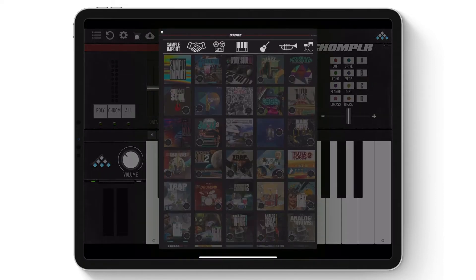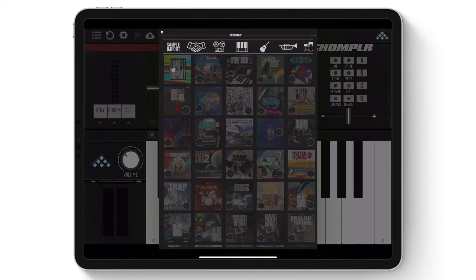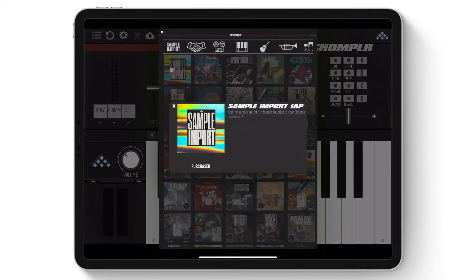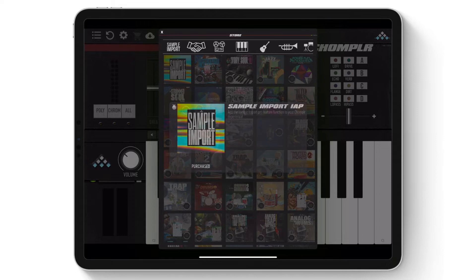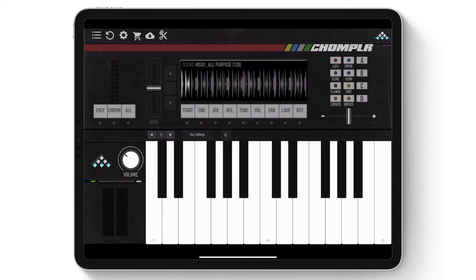Sample import is available as an in-app purchase within Chomplr's iOS App Store. Once you've acquired sample import, the sample import icon will appear at the top of the interface.